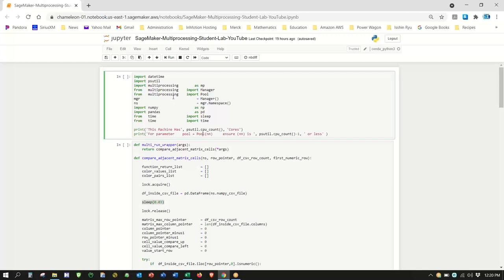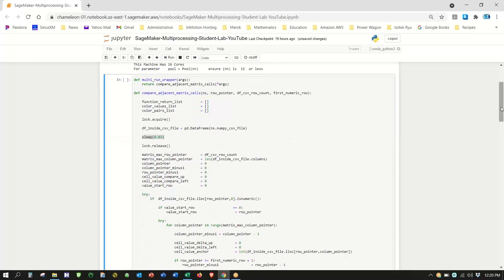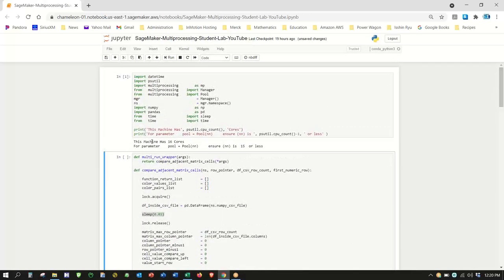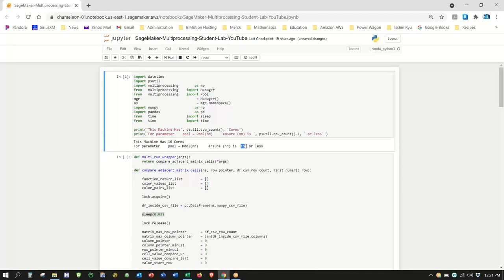On SageMaker, I'm using a basic Conda 3 kernel — you shouldn't have to install anything. This machine has 16 cores because we're using that instance type. It's always good practice to leave one CPU for overhead and not stress the machine. Also note: it is not always the case that more CPUs are better.